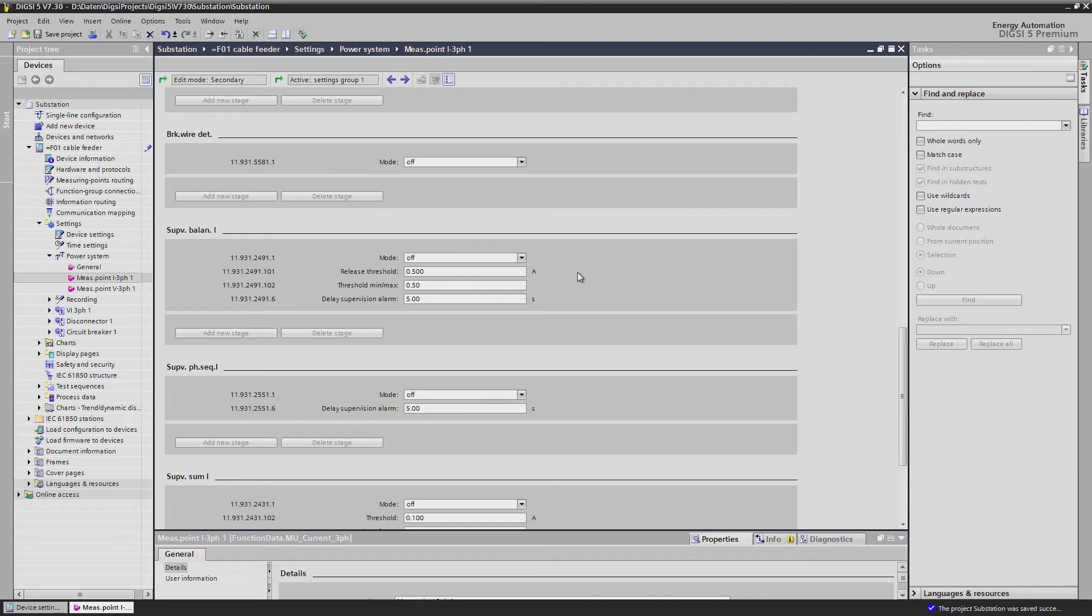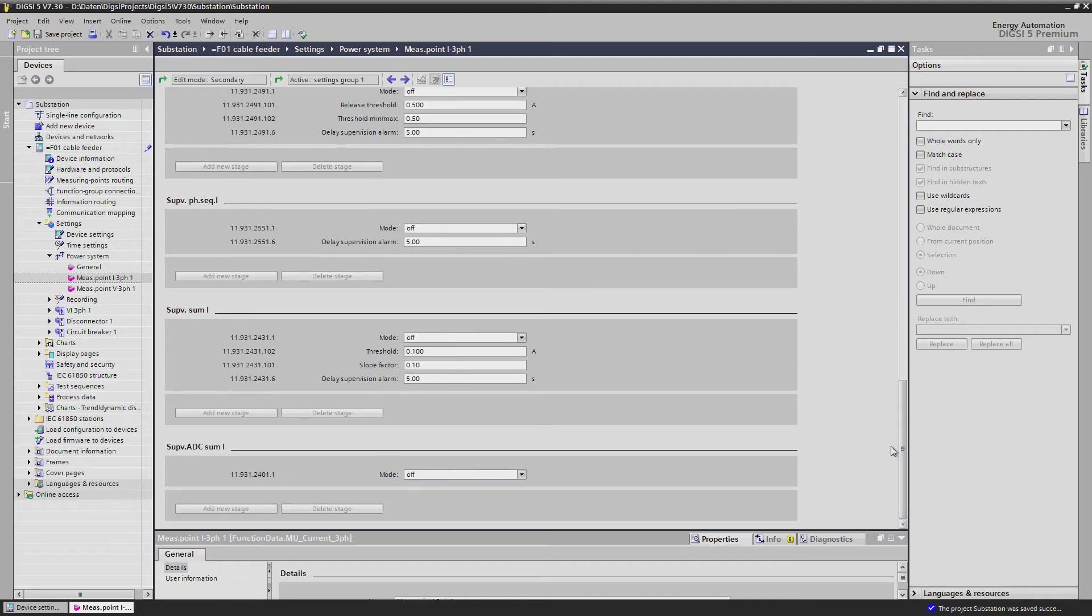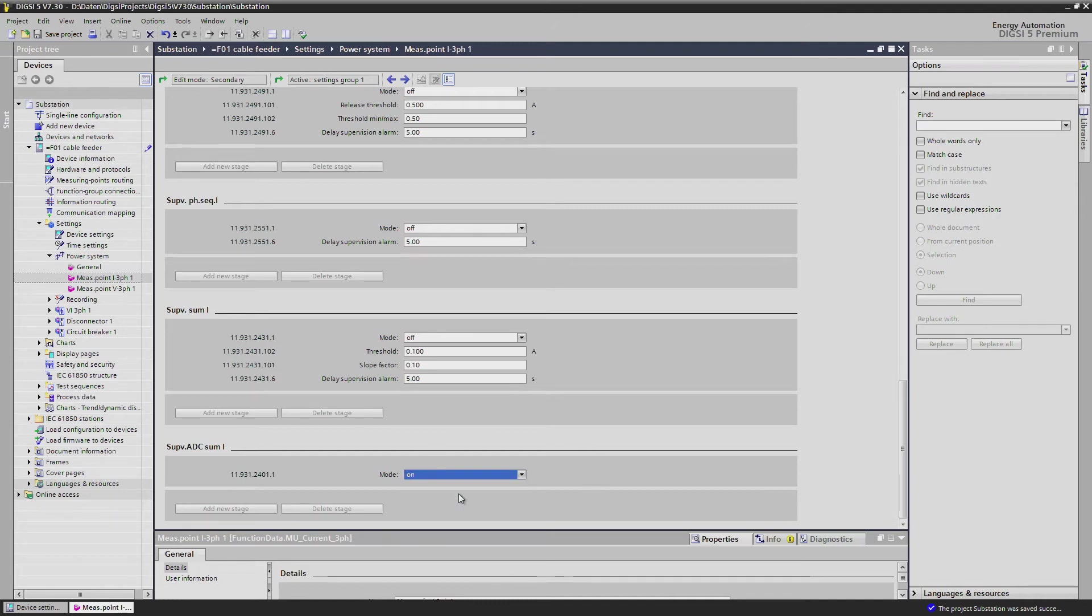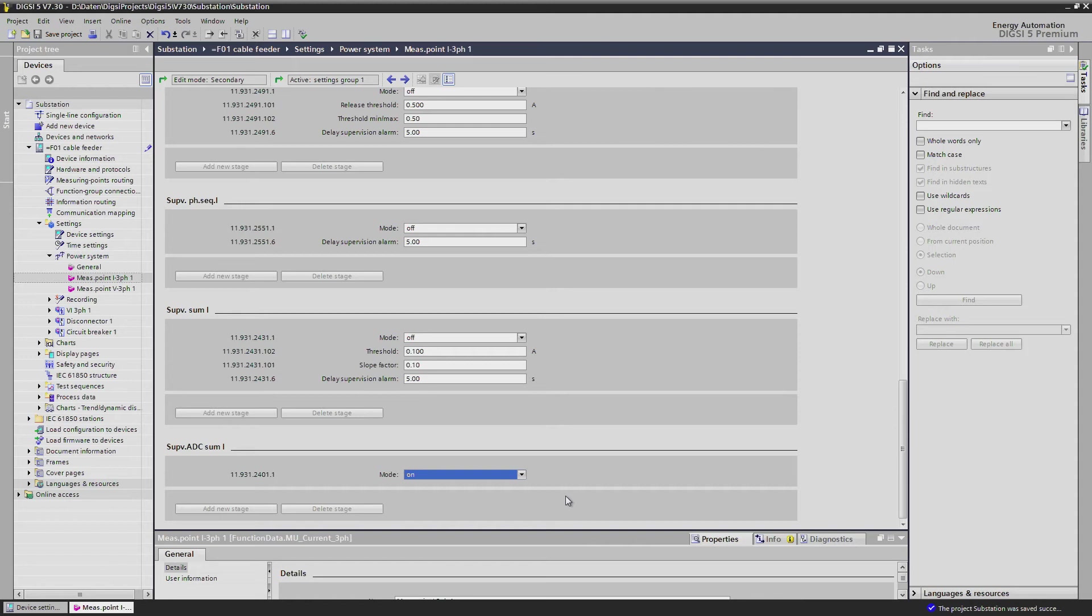A special and new feature is the ADC sum supervision. Every I.O. module with analog inputs has two analog digital converters cross-checking their functionality, comparing the sum of three phase currents with a measured ground current. In case a hardware failure is detected, the affected protection functions are blocked immediately in order to prevent over-function. This hardware check is new in C-Protect 5 and gives you additional security against over-function.